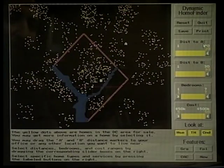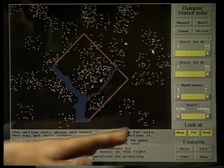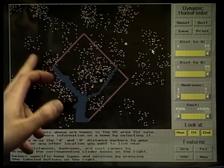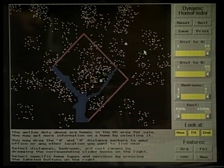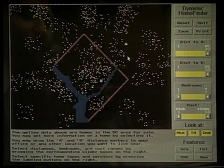For that, I'll take a look at the demo here on this display. We see on it a map of the Washington, D.C. area with the Potomac here. And this is an improved version of where we were a year ago in terms of dynamic home finder.